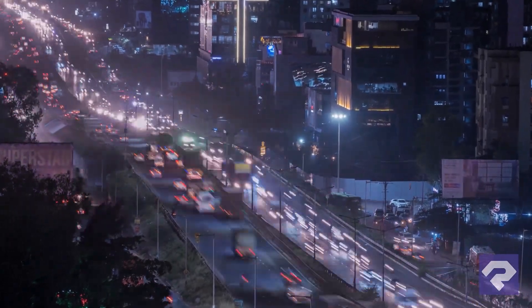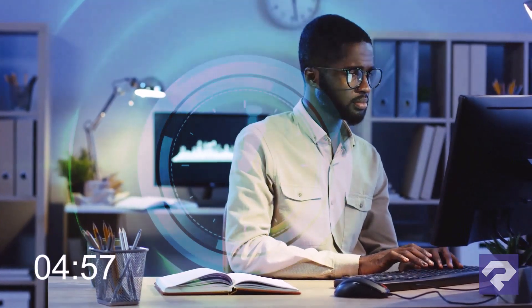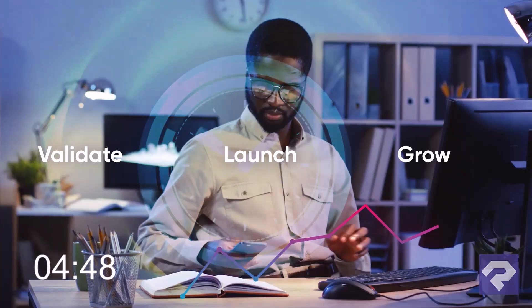In today's fast-paced digital world, time to market is everything. The faster you move from idea to execution, the sooner you can validate, launch, and grow.